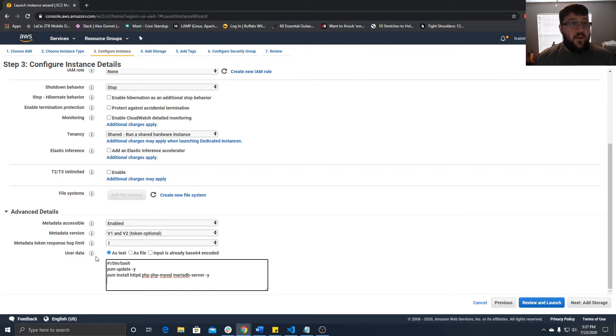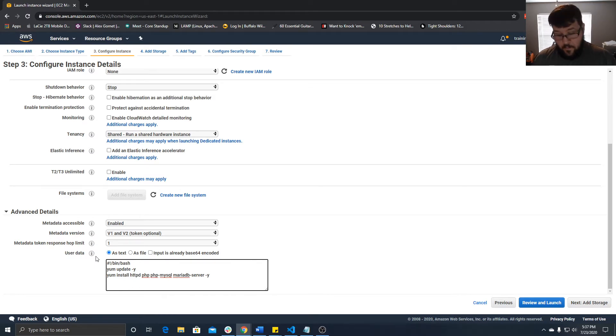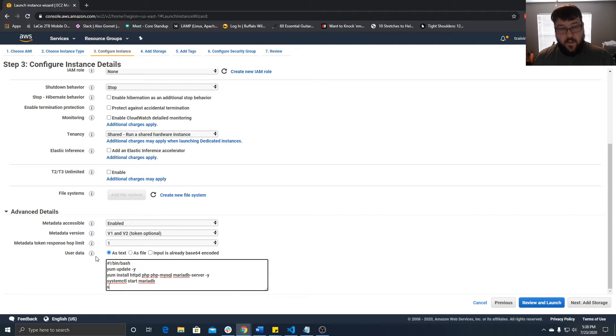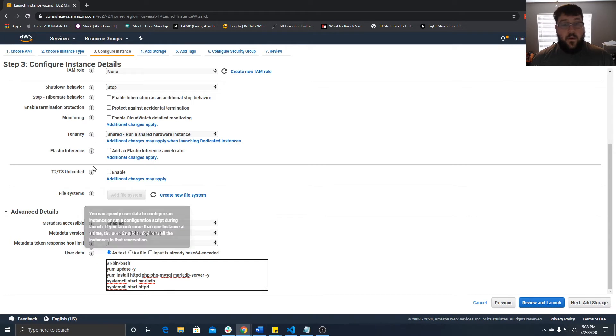Then we can start Apache and MariaDB. We'll say systemctl start MariaDB, and then systemctl start HTTPD. Now we're done with that script.